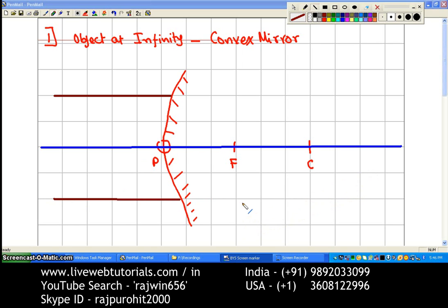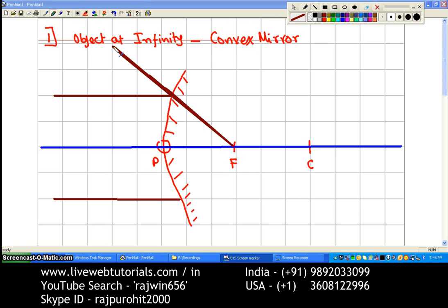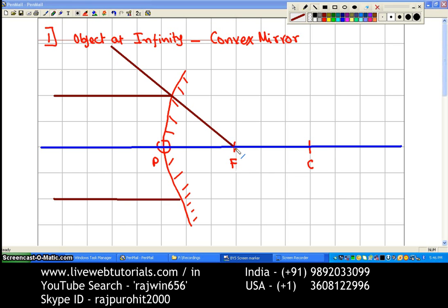Here the rays cannot go inside the mirror, so the part from the focus going inside is shown dotted. This ray will be coming through the focus and then get reflected back along a path going outside the mirror. The second ray is also shown coming towards the focus and then getting reflected away.